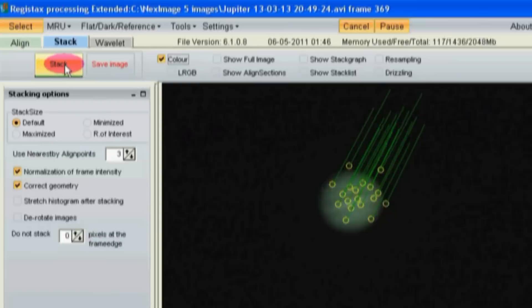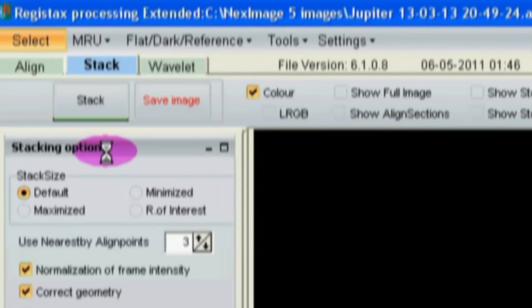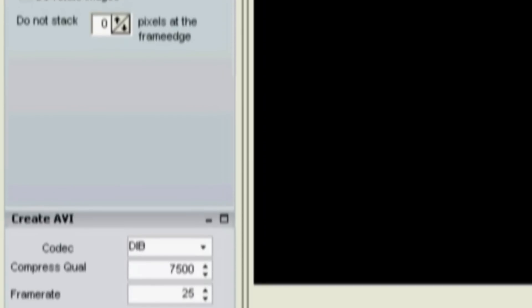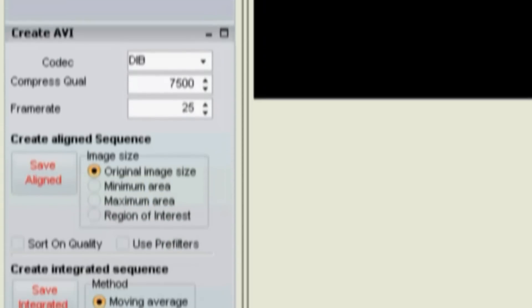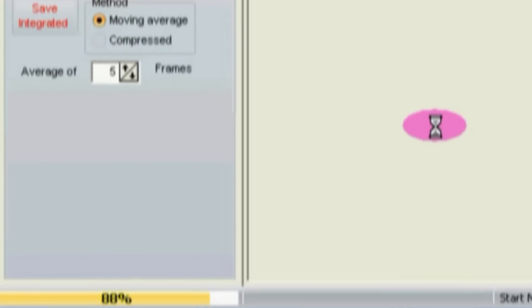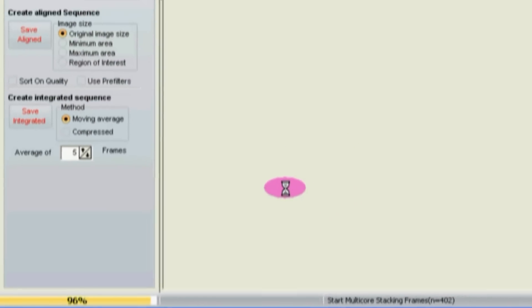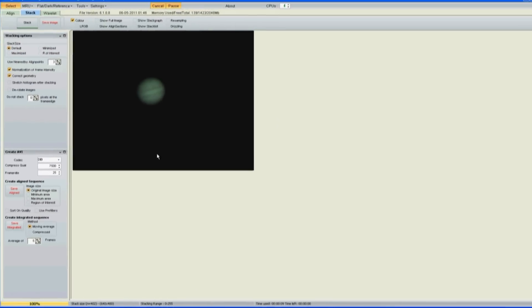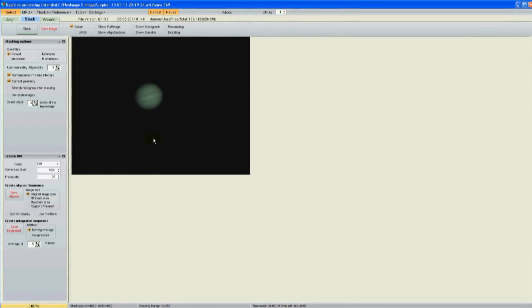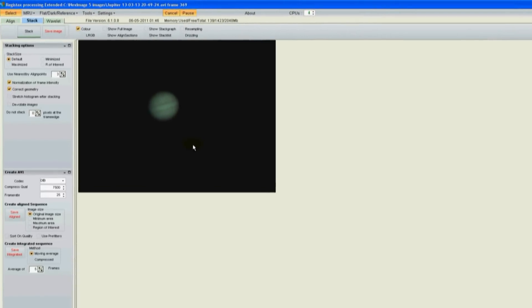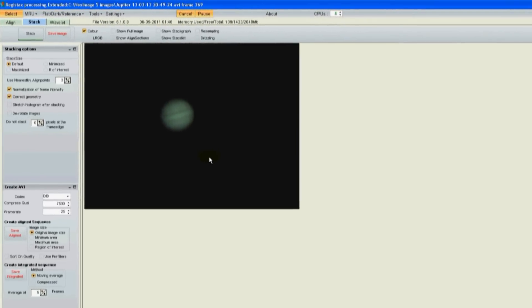Then you click stack. Again, I'm using default settings as far as I know and again we wait for the progress bar to finish. Finally we have a single stacked image of the best 400 frames out of the 1000.